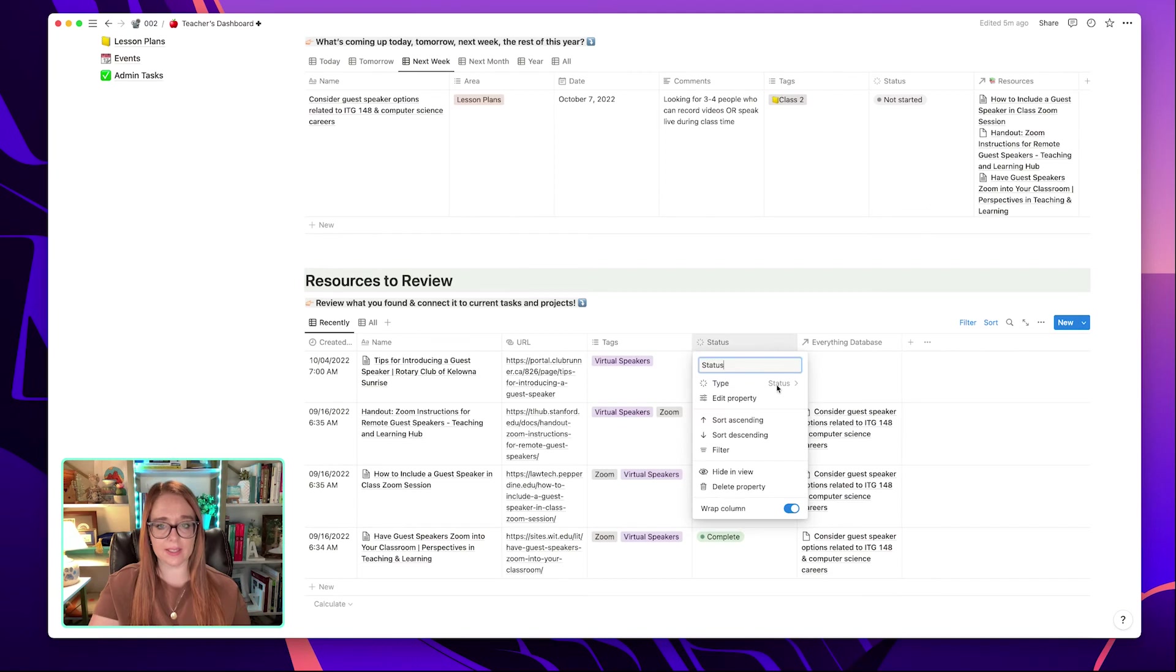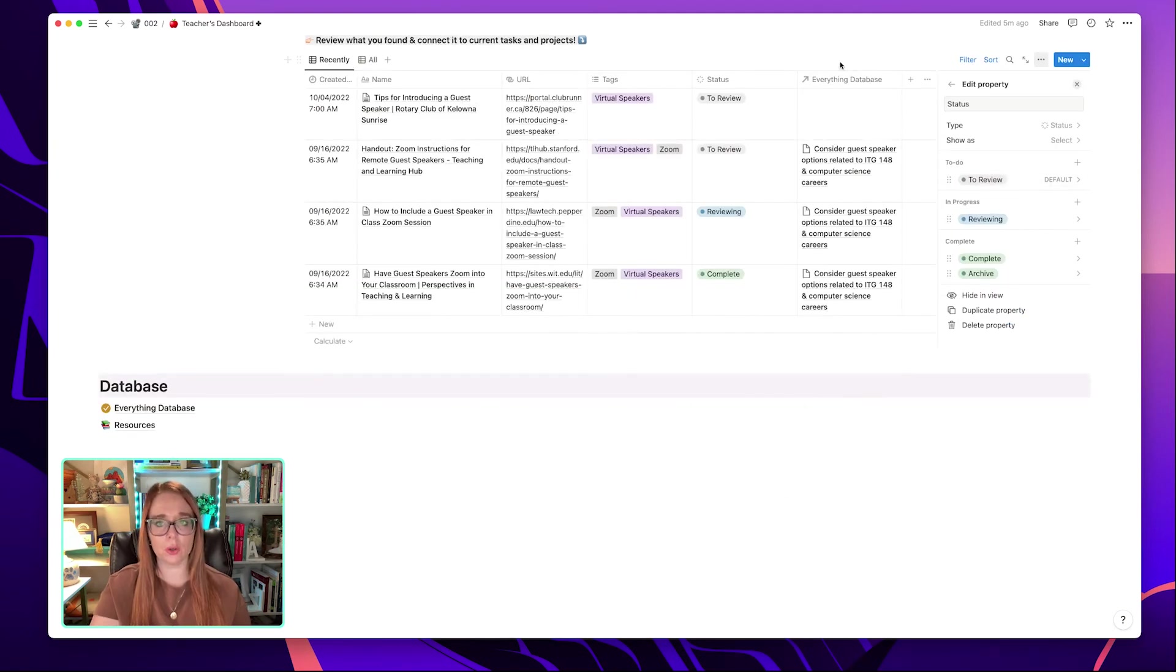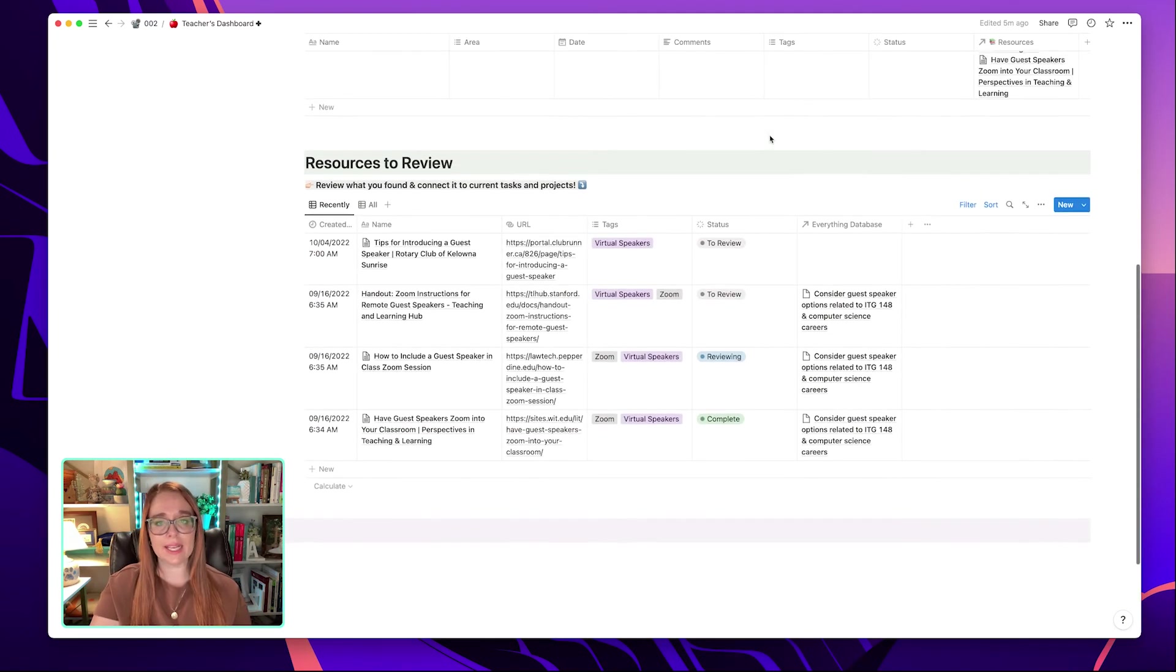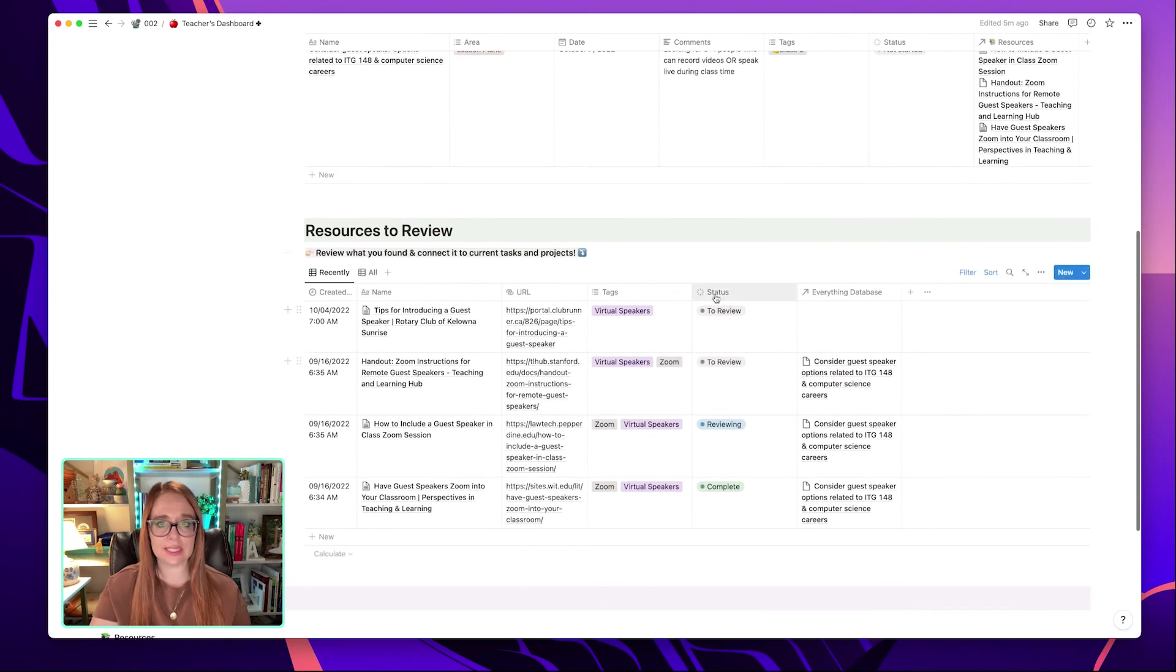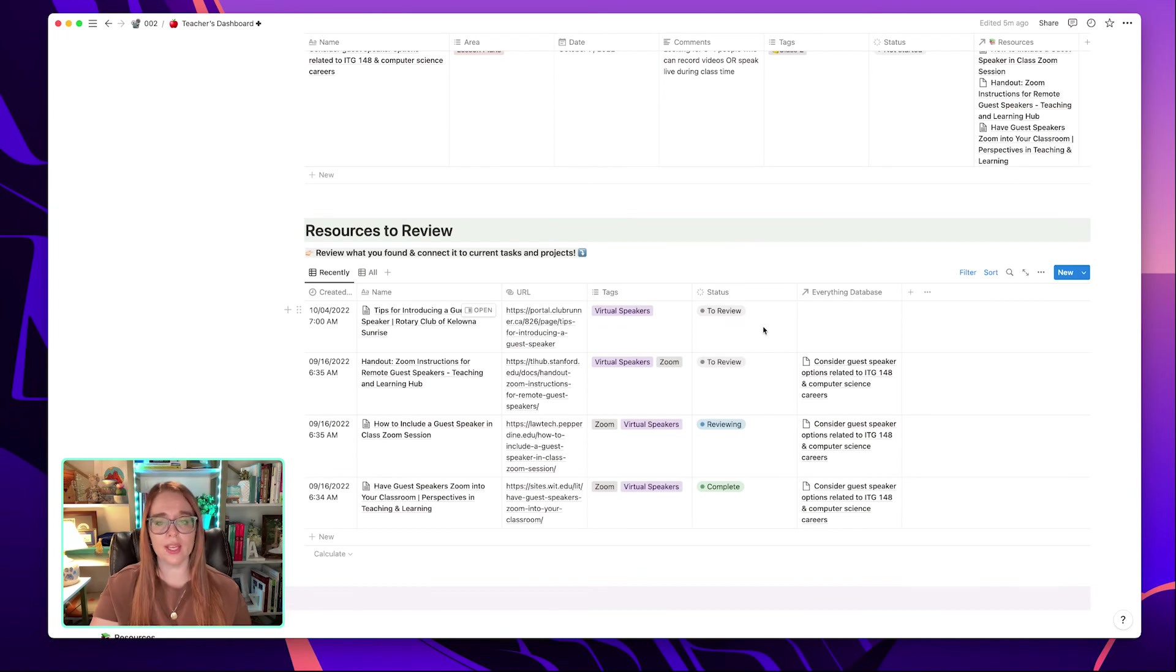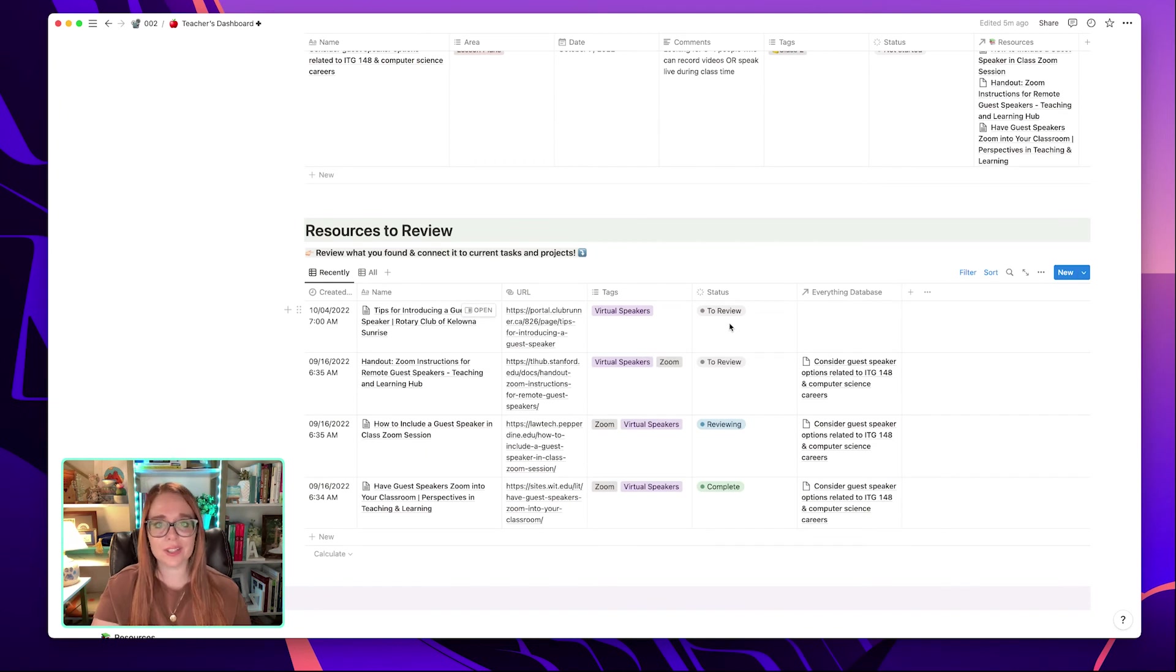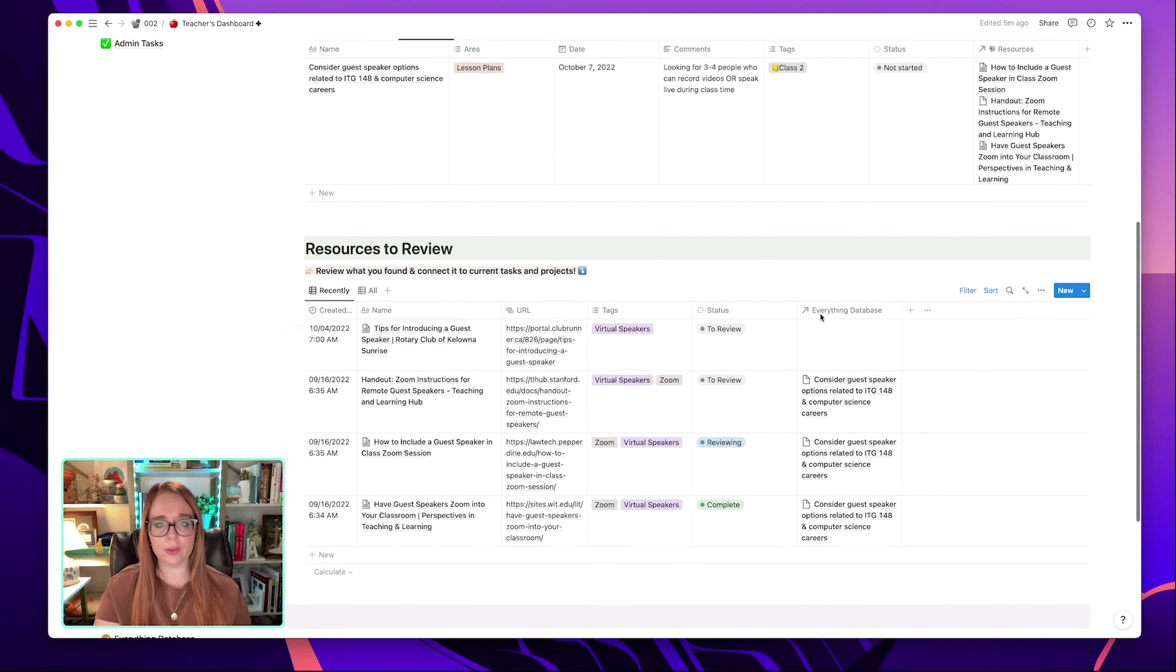The status by default is set to review. And the reason it's set to review immediately when it's captured is because I have this set up in this particular database. The status, if you go to edit property, the default status is to review. So that means anything that's put into this database, whether I enter it manually or from the Notion Web Clipper, the initial status will be to review. Now, when I'm looking at it, I just change it to reviewing. And that helps me remember I've captured a lot of things over the last week. What do I still have to take a look at?